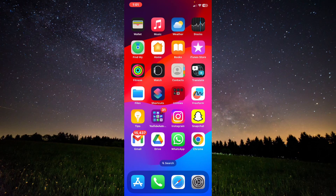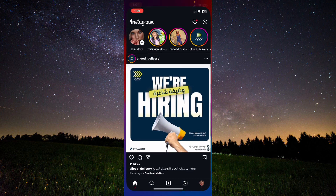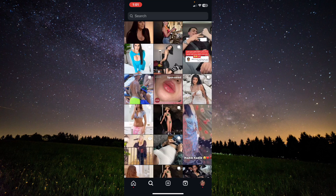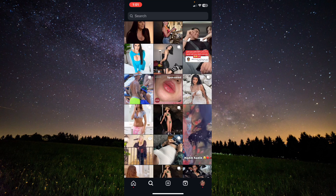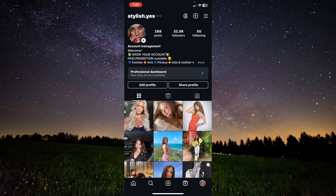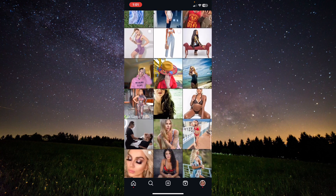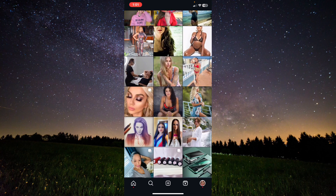In this video I will show you how to remove a collaboration on Instagram on your post. Open Instagram and tap on your profile.